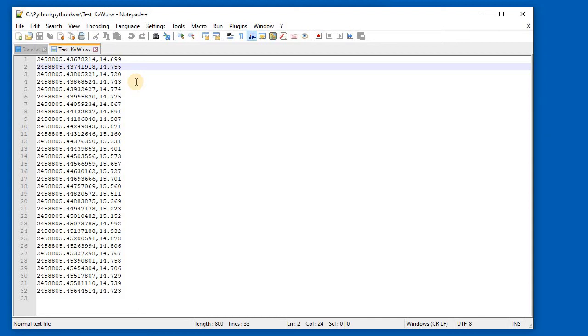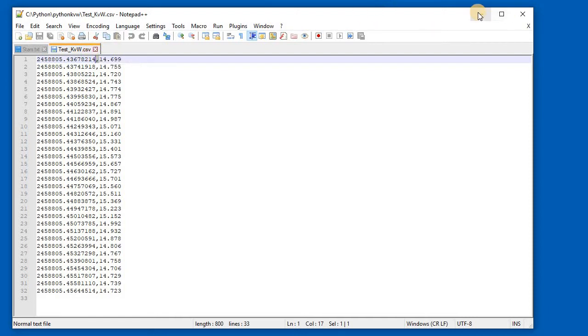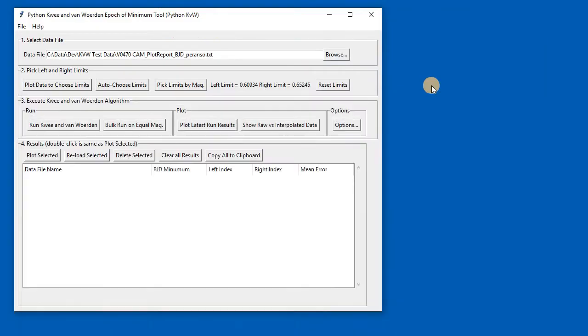This is the one that would be understood by Minima, and the Peranzo version would be the same but there would be a tab instead of a comma here. So these are the files that we need to have ready to use and open in this program.